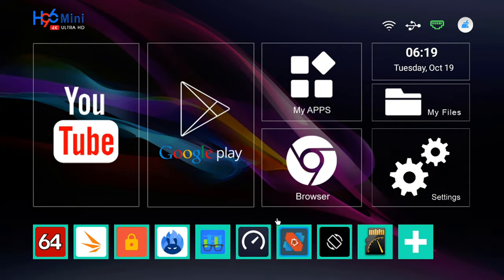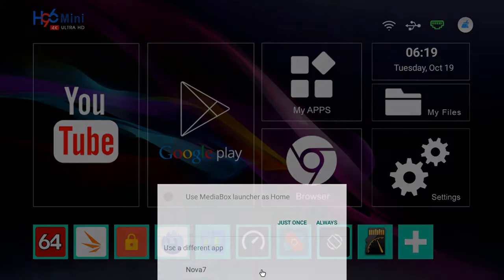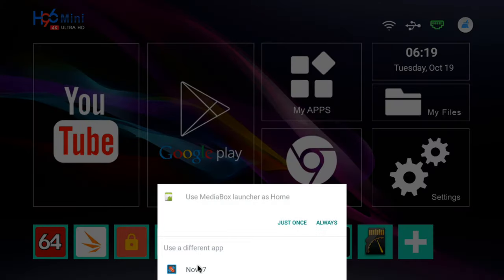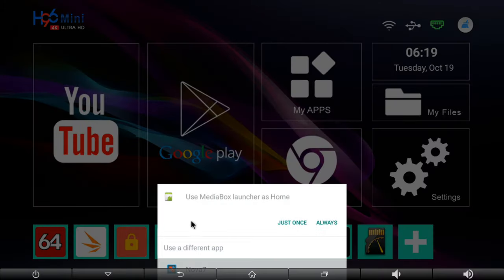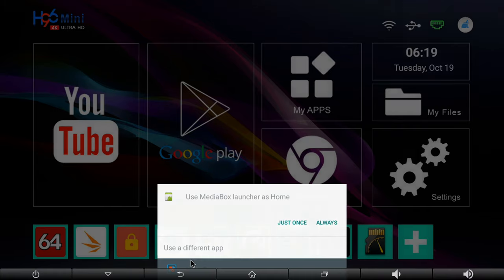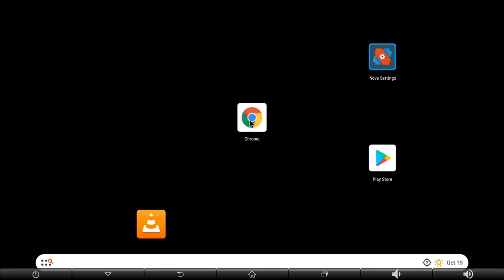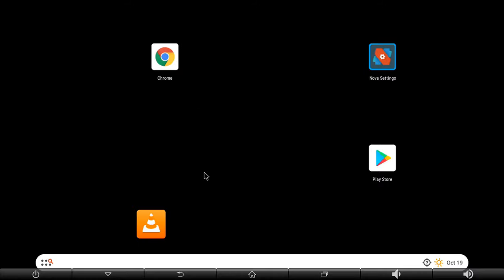For customization you can use alternative launchers such as the new Nova 7 launcher and the ADW launcher too. And all features are working such as drag and drop shortcuts and the long click menu popups. However, the box has blocked the ability to change wallpapers.